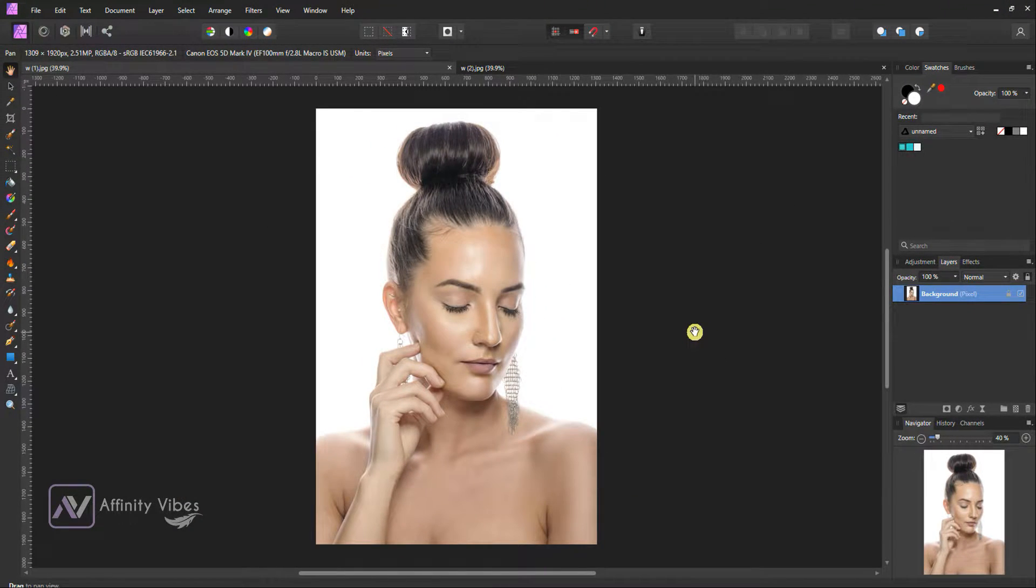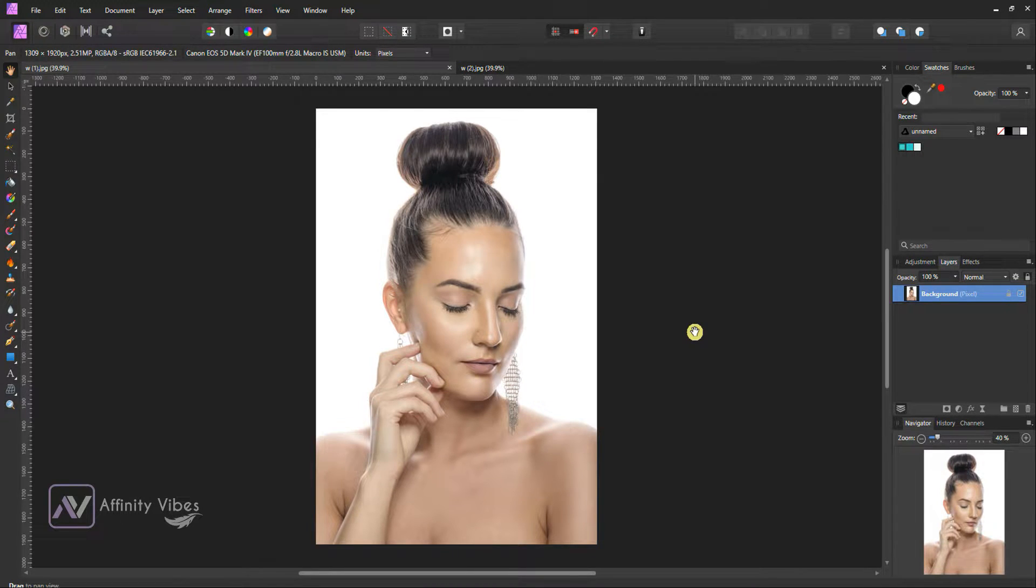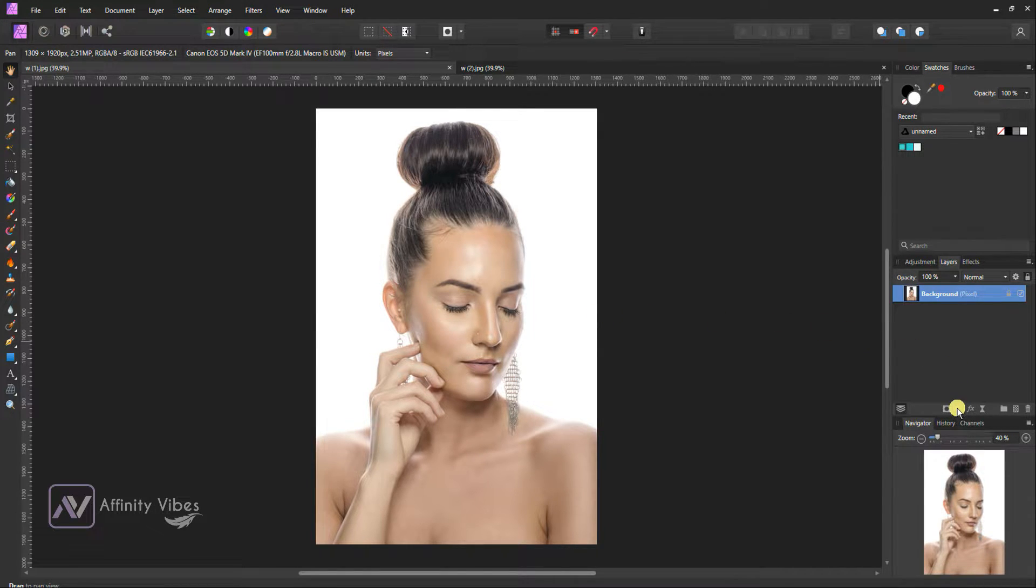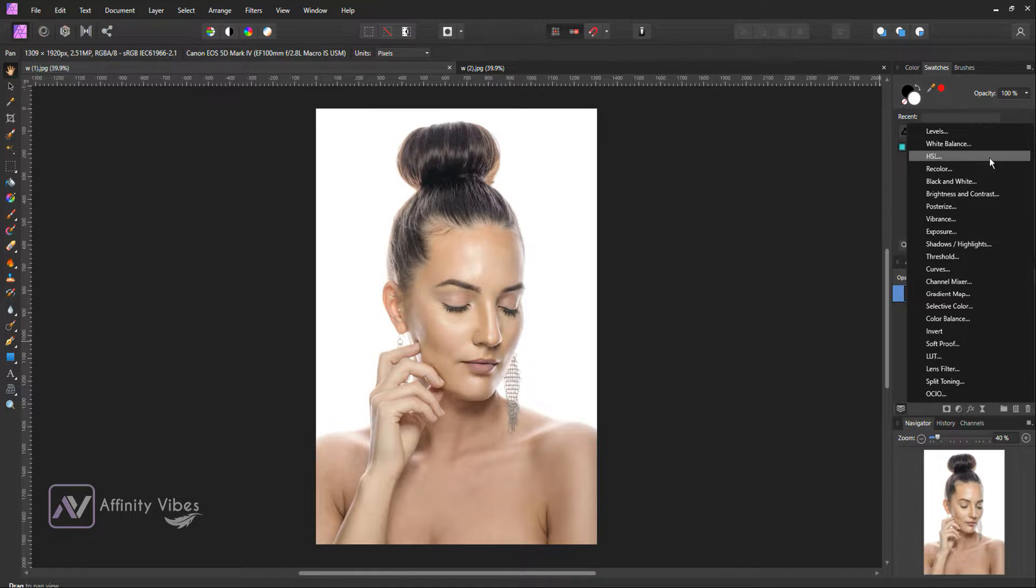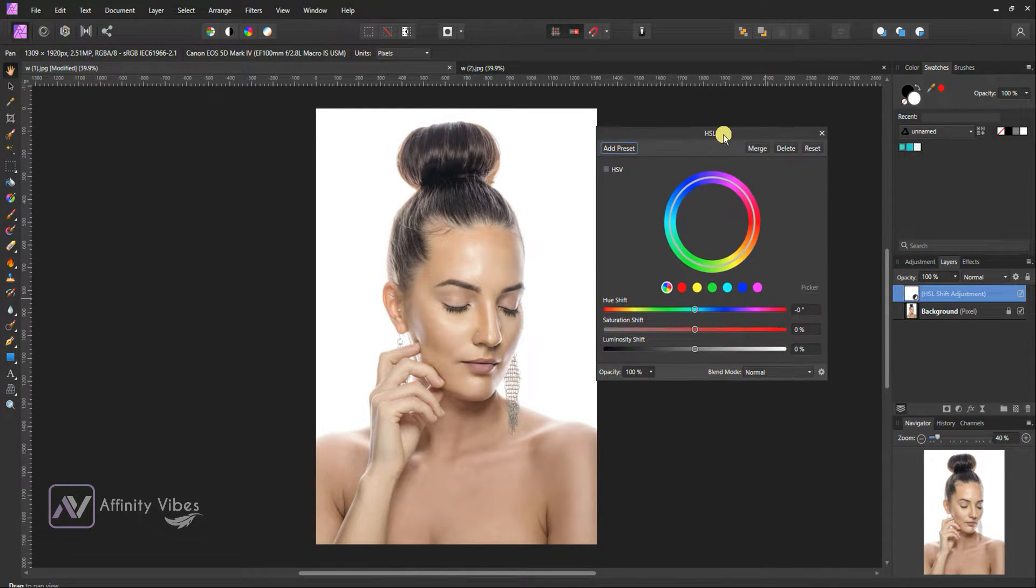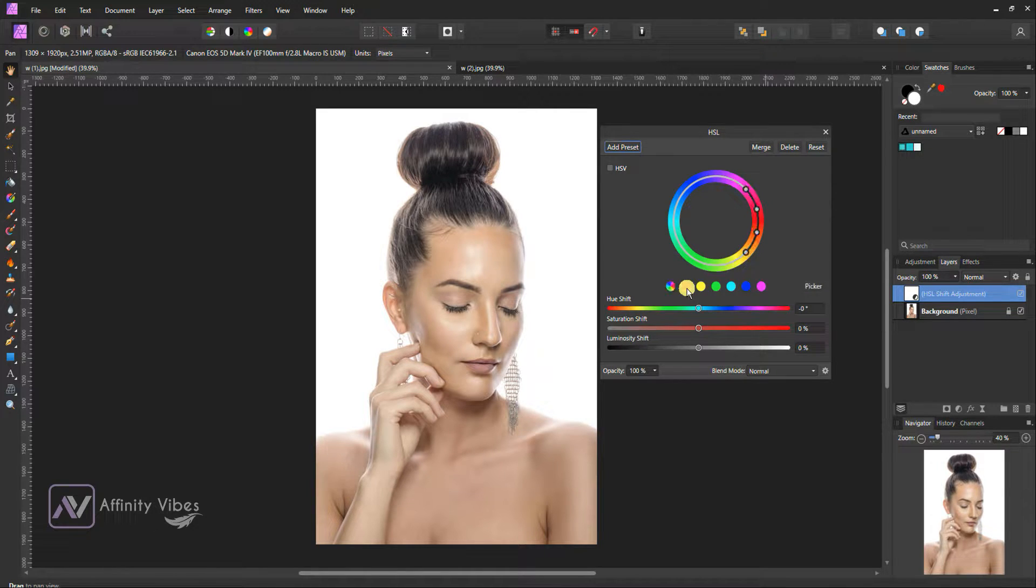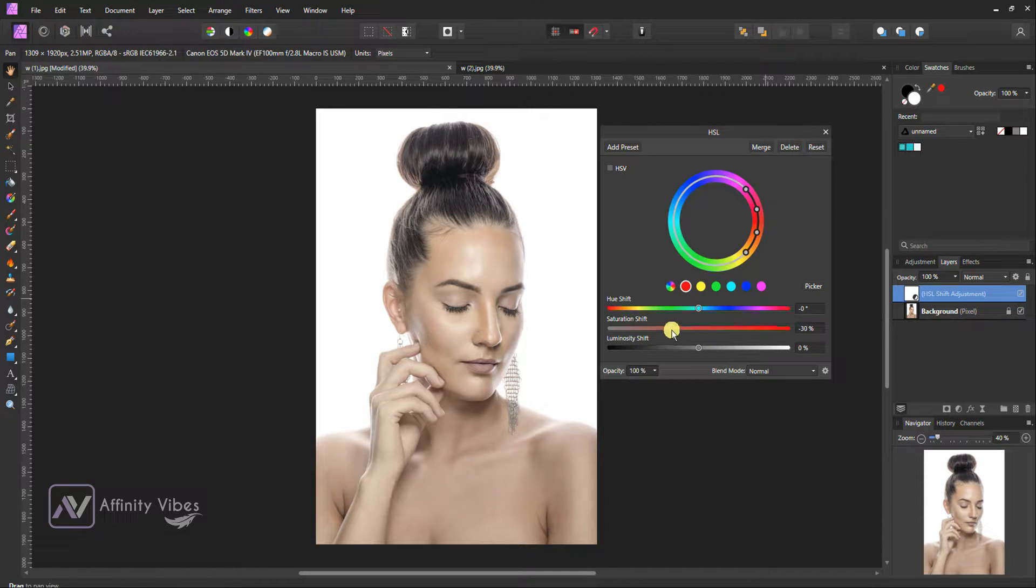Alright, as always, select your image, go to Adjustment, HSL, select Red, reduce Saturation to minus 30.